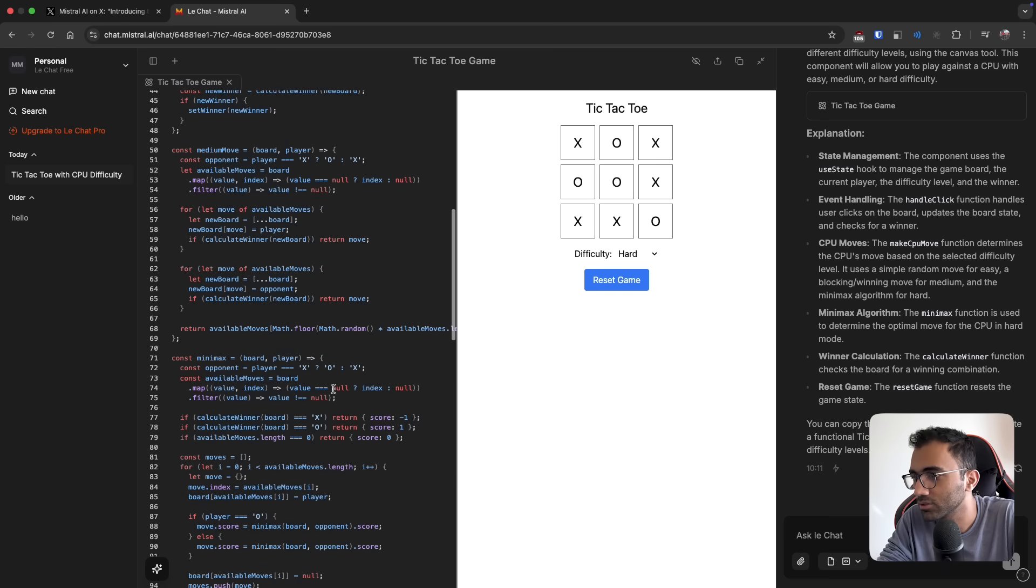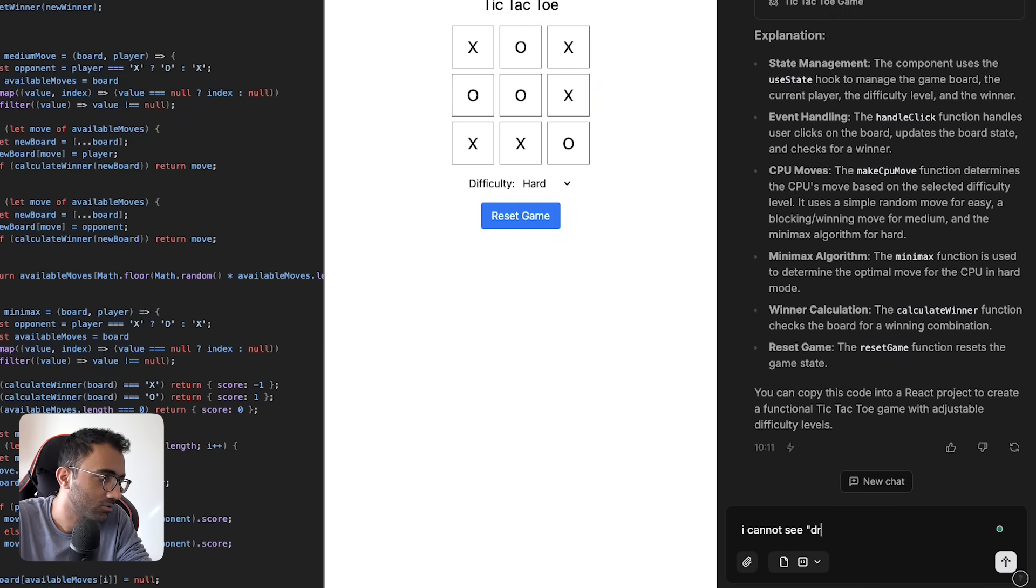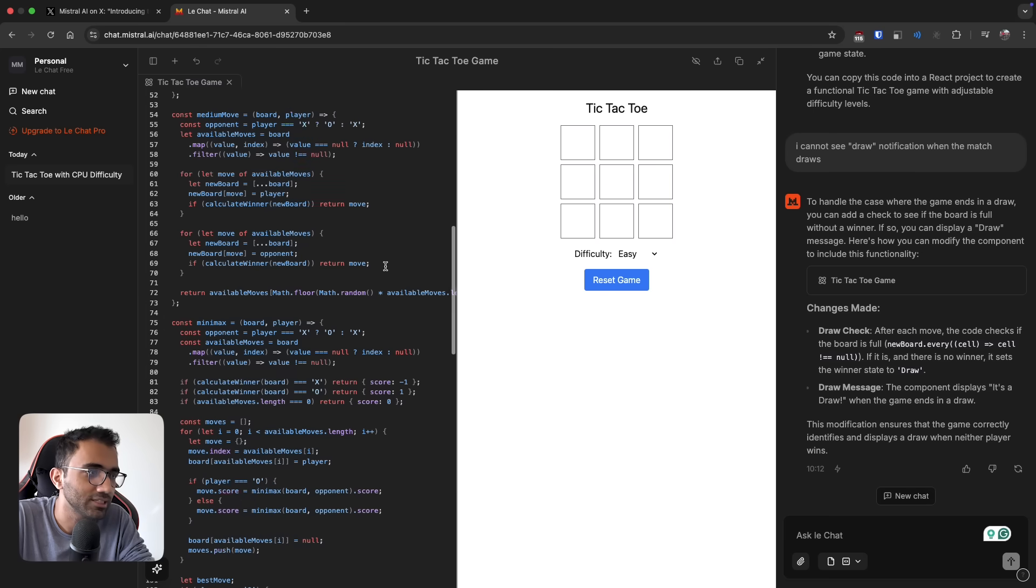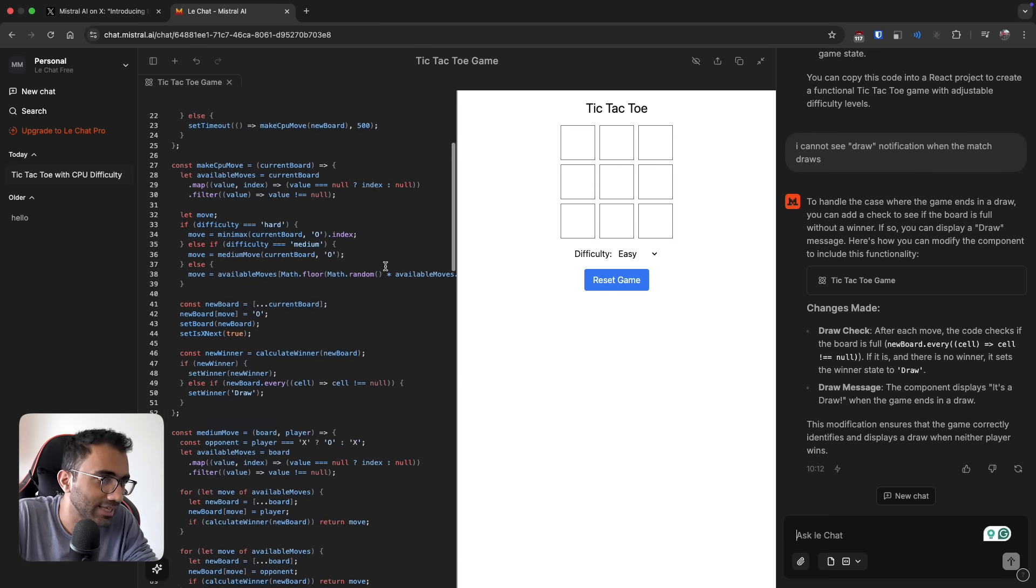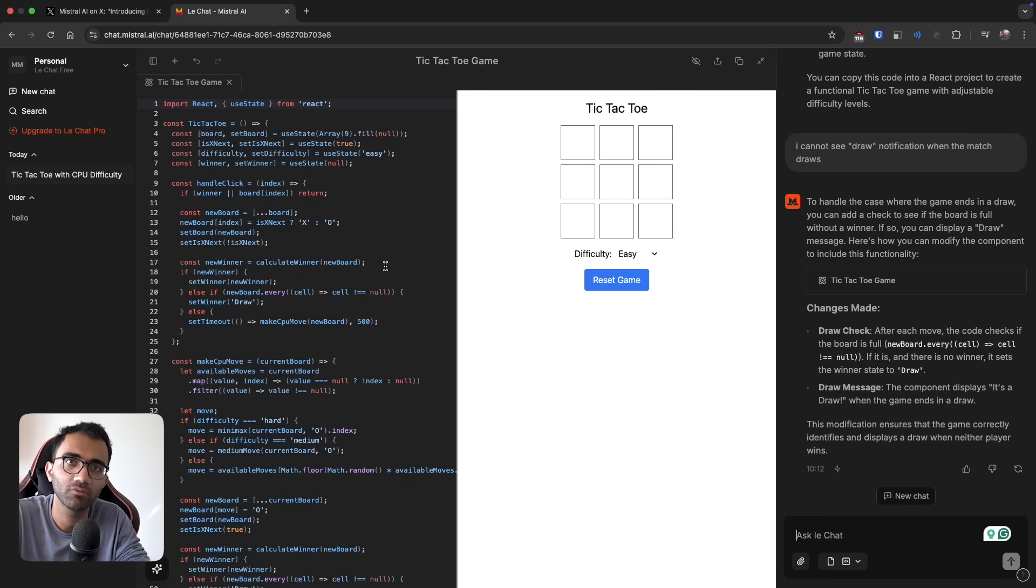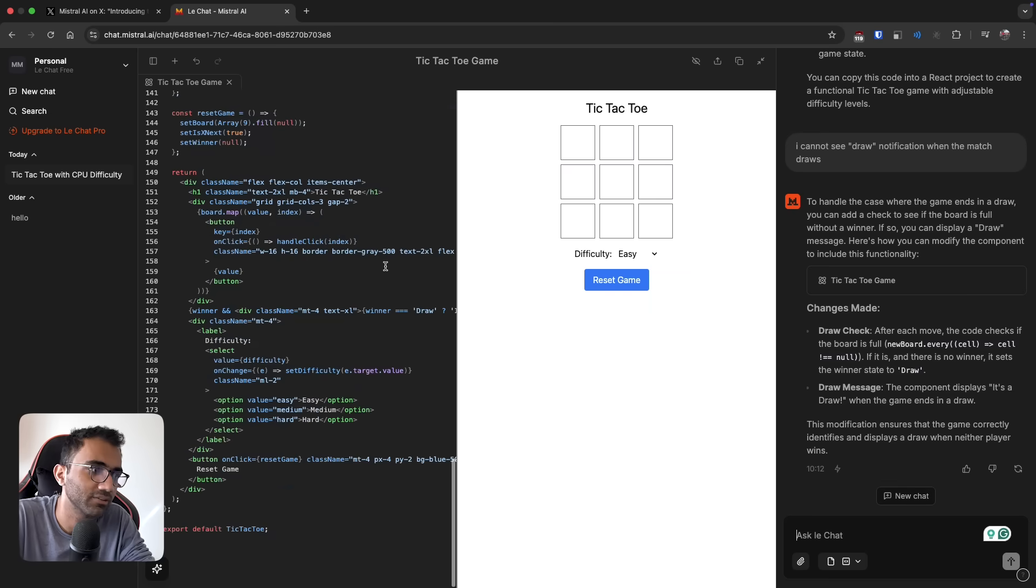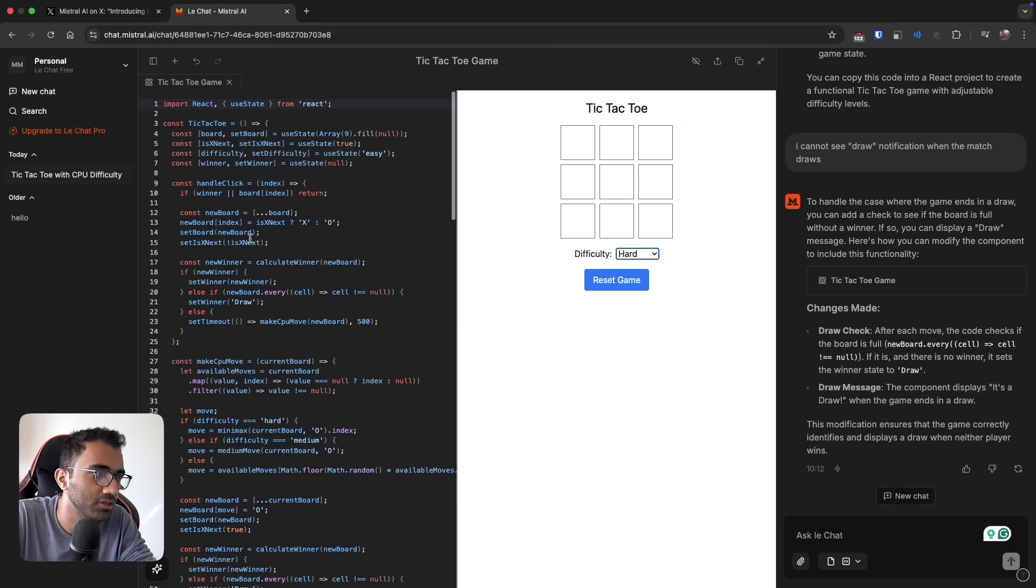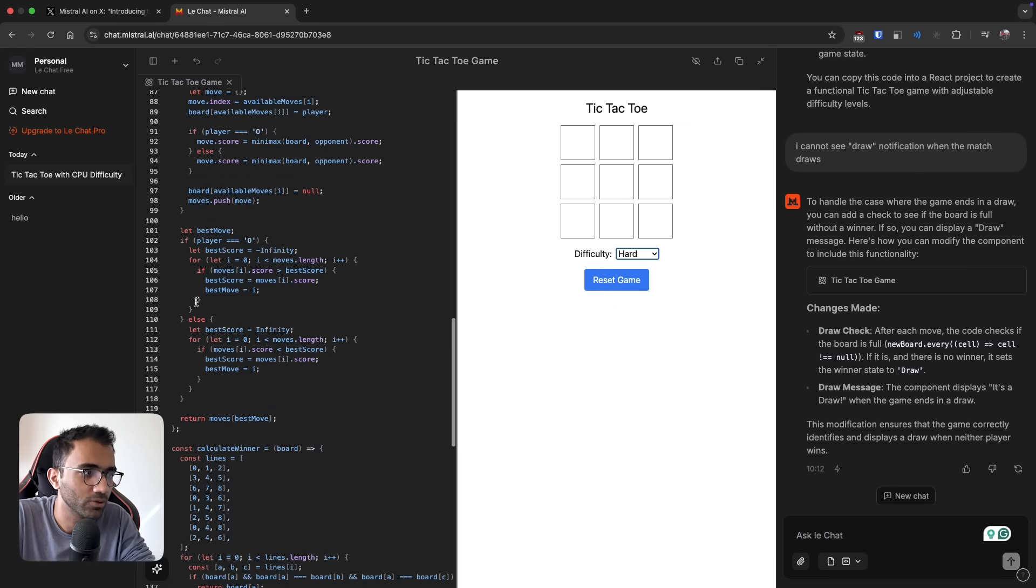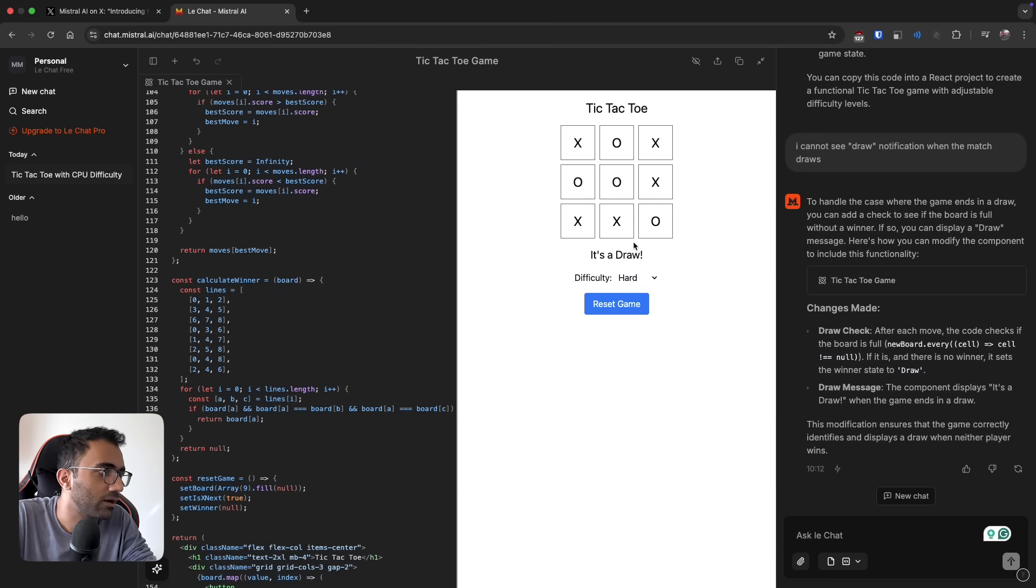I can just ask it, I cannot see draw notification when the match draws. It just instantly changed it, so fast that it doesn't even make sense to stream the response. You can just wait for a second and write the full response directly. Now if we try hard mode, I don't even know what it changed. I saw for a split second there was like a delta line that showed what's been changed. Let's see now. Okay, now you can see it's a draw.